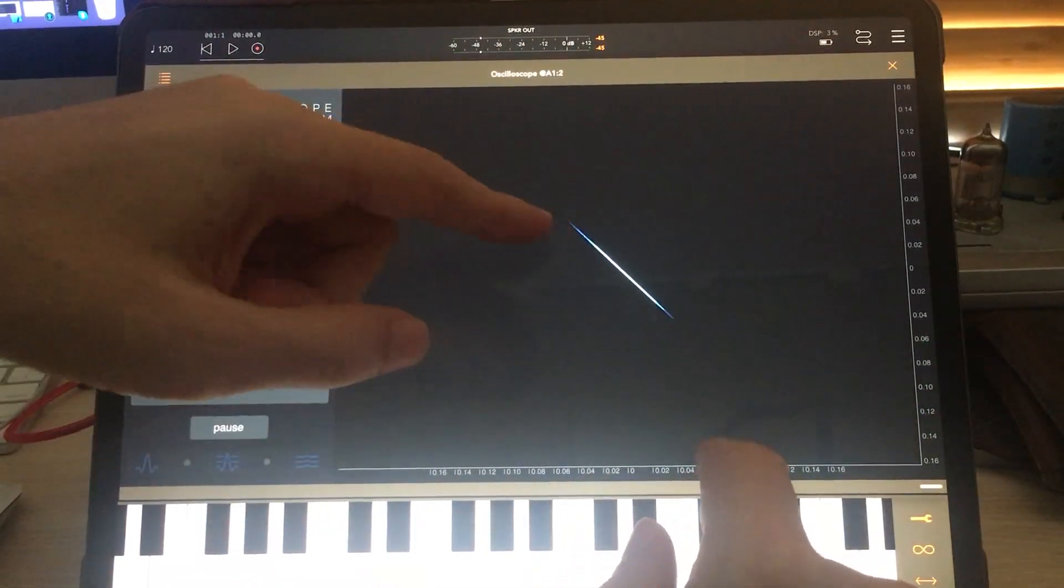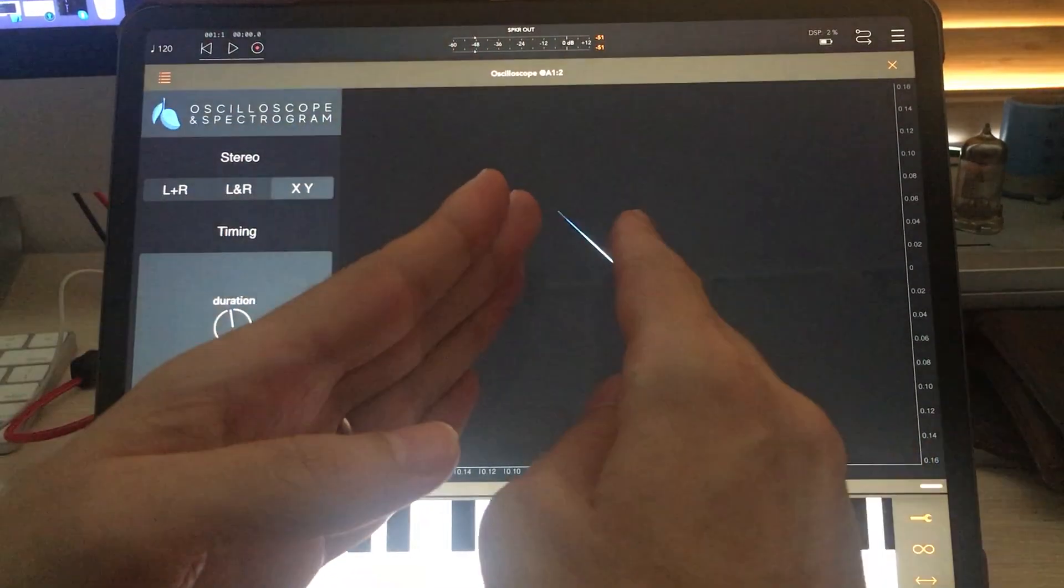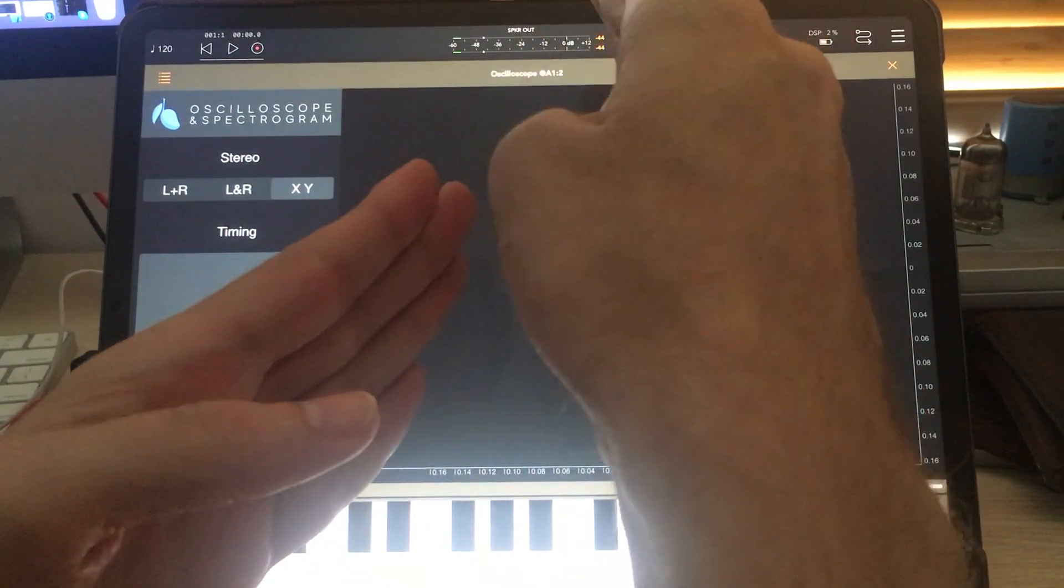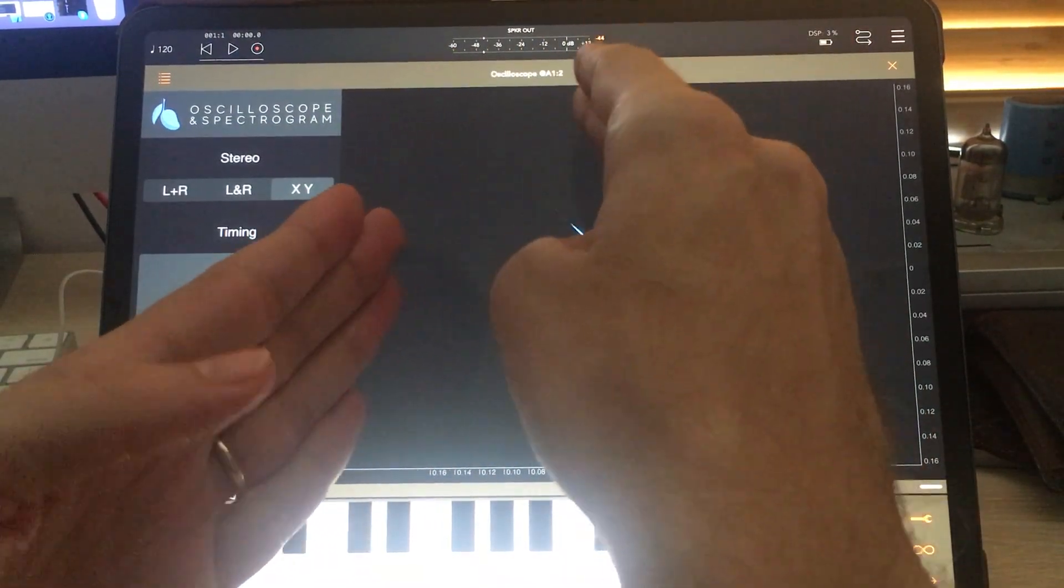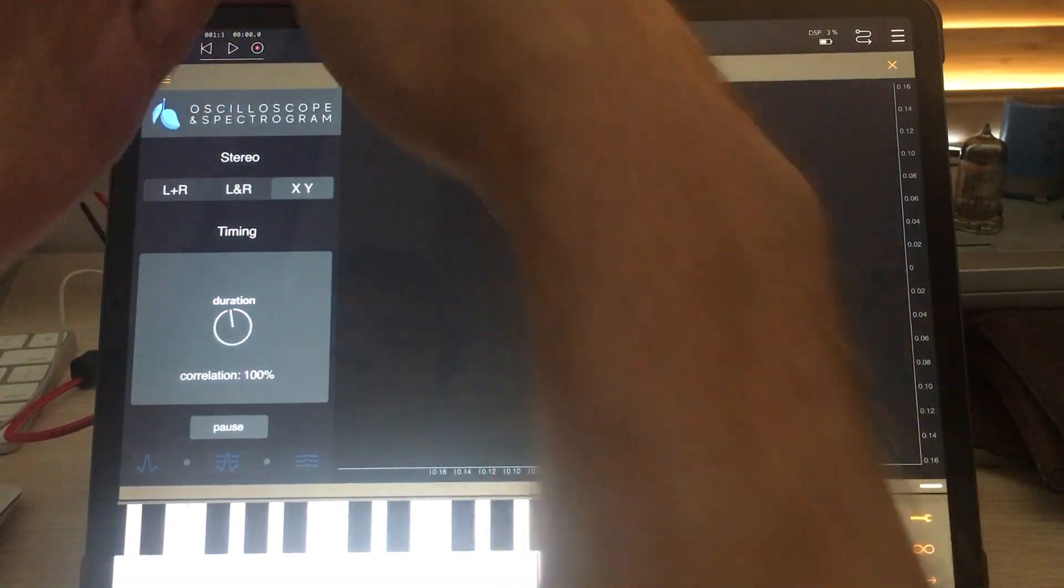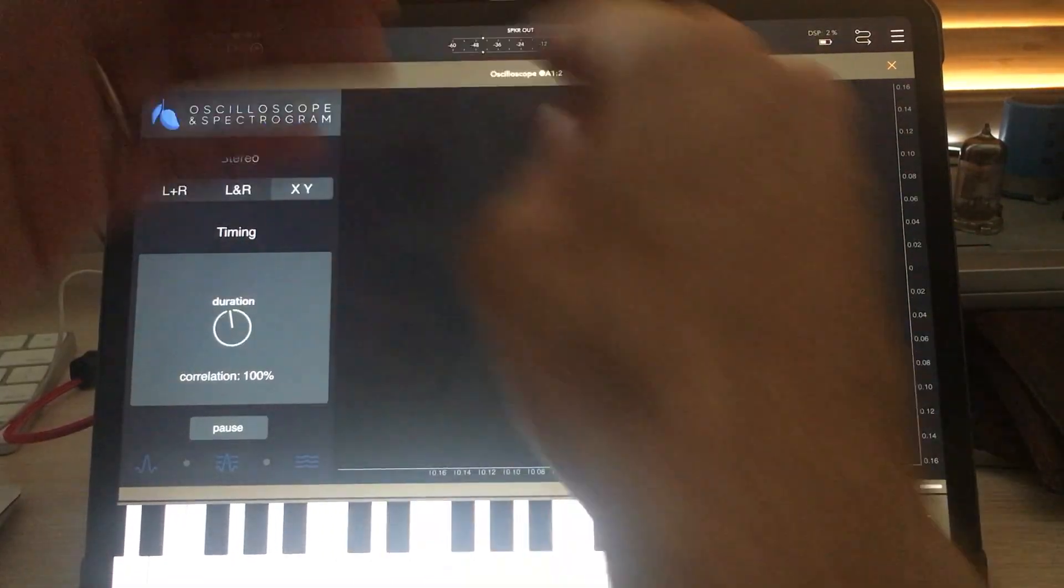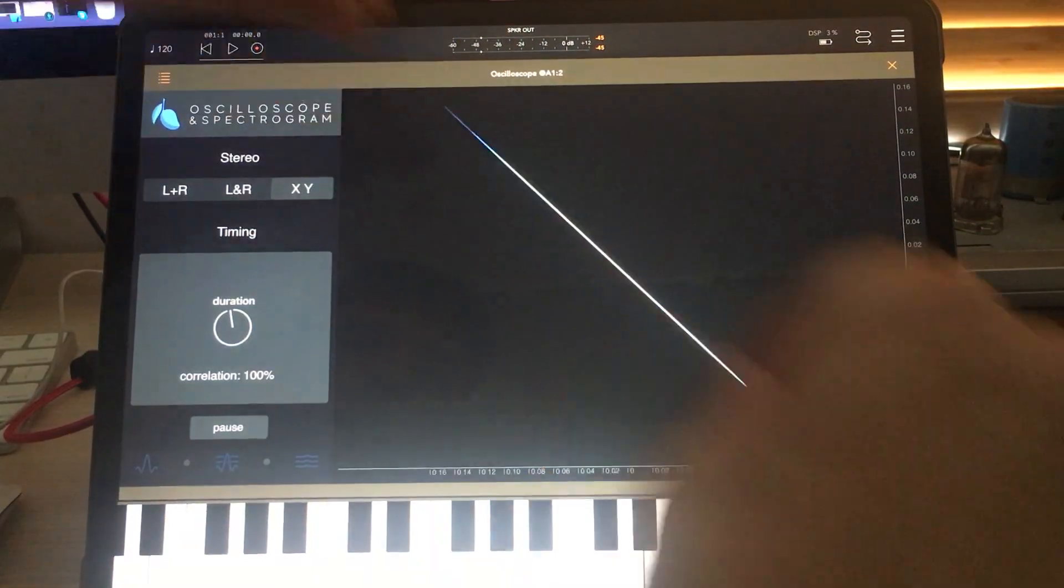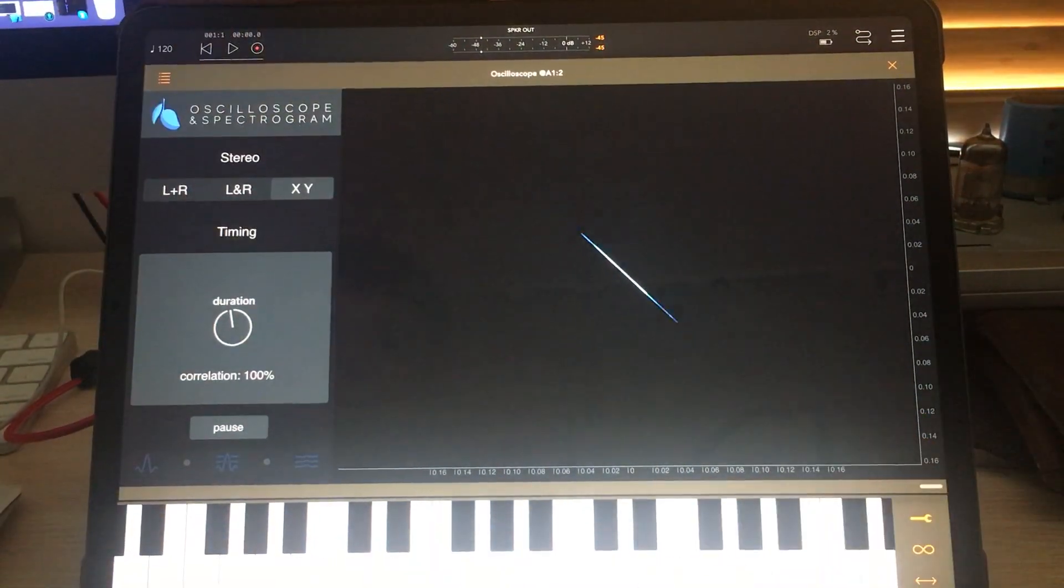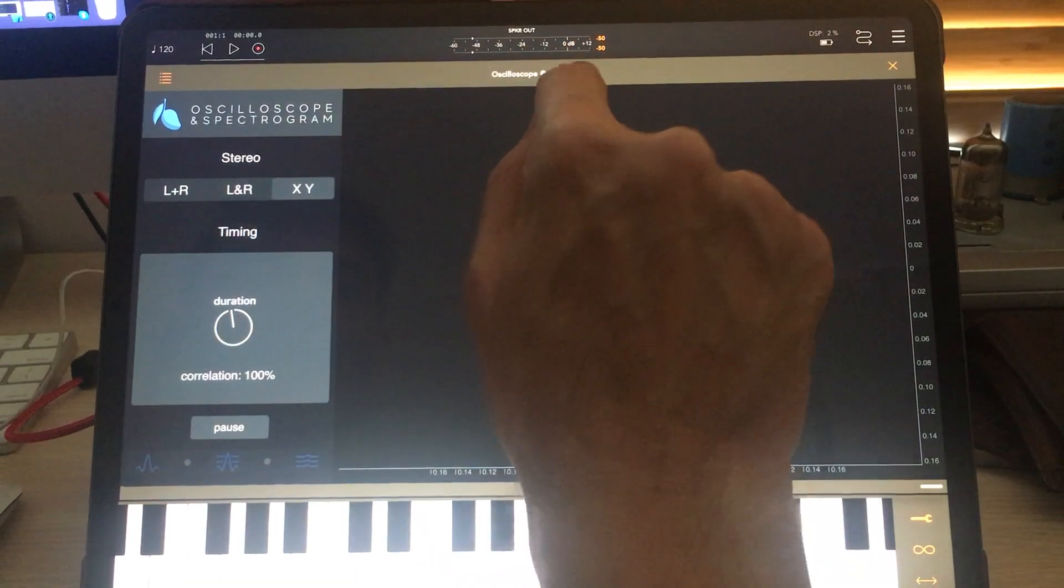This means that as the volume in the left channel gets bigger, the volume in the right channel gets bigger. They go up together, they go down together, they stay in lockstep and it creates a line.